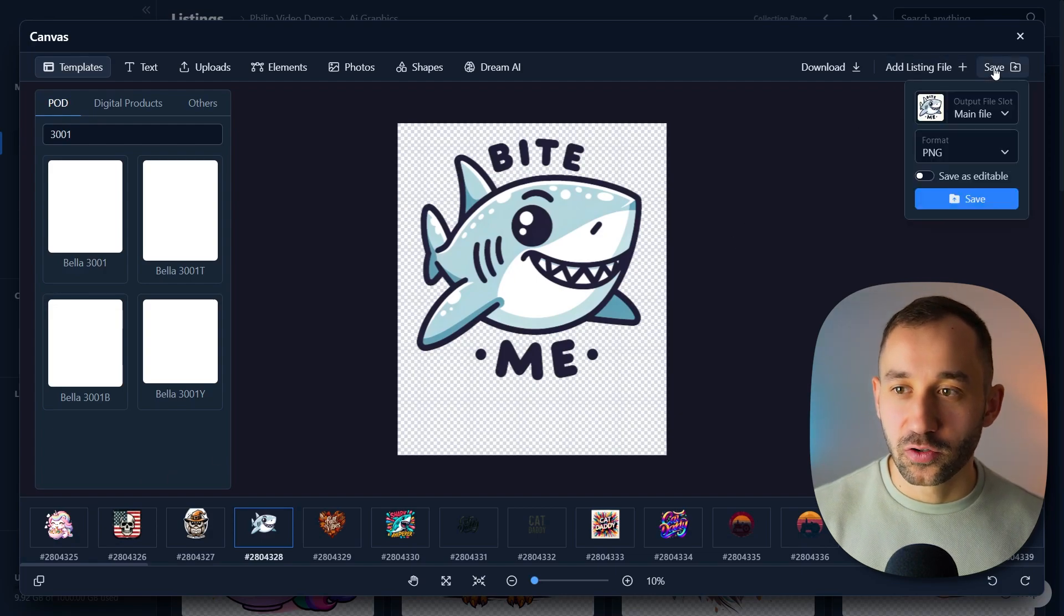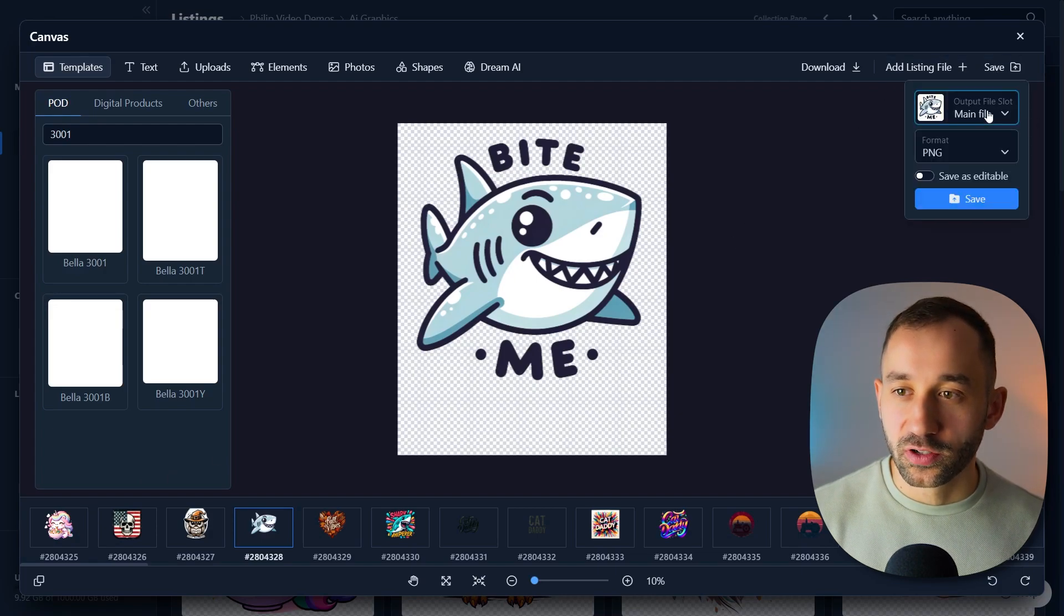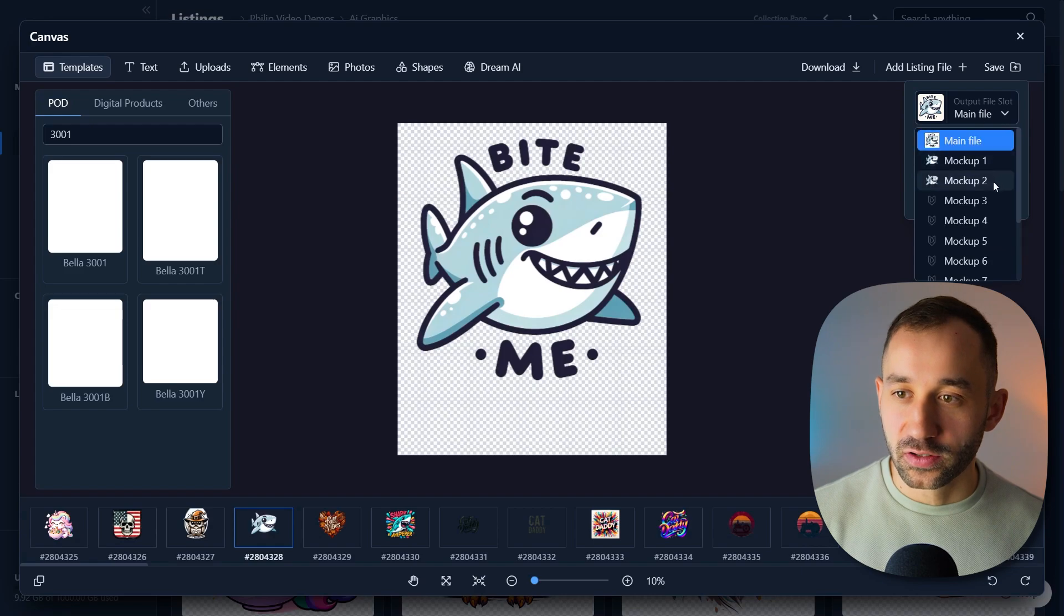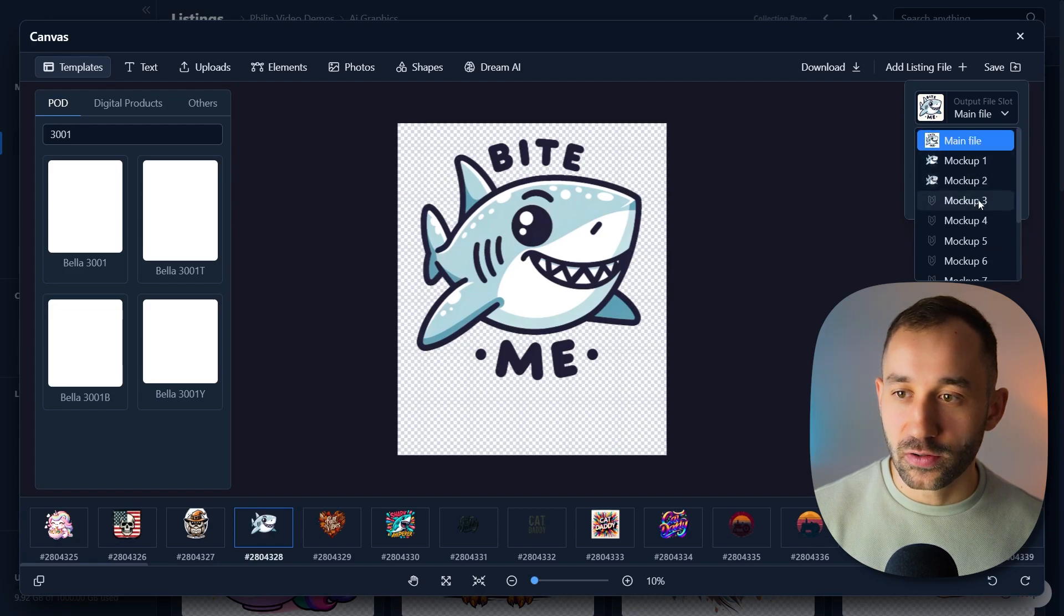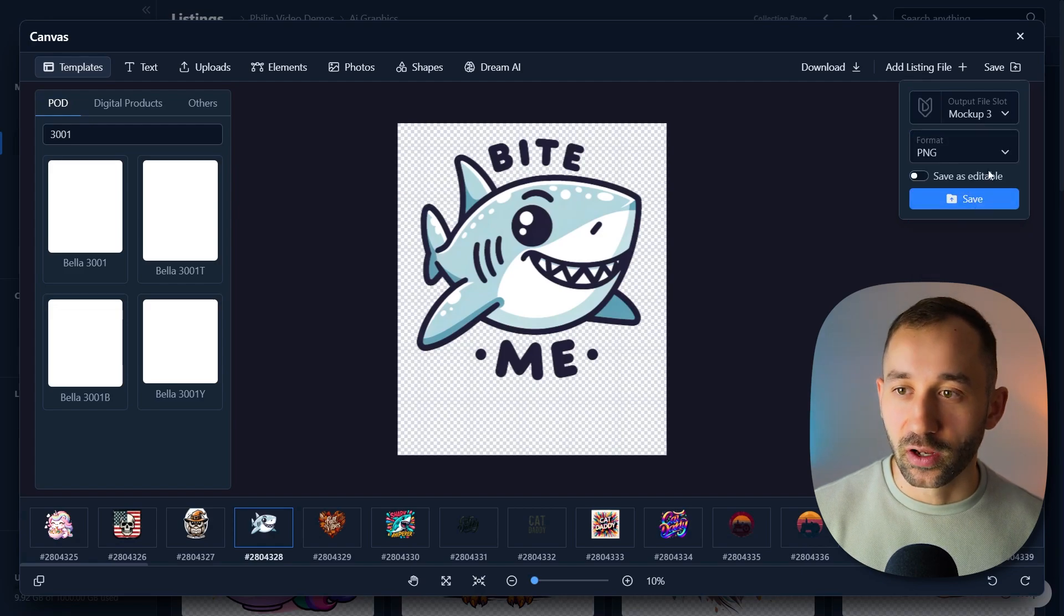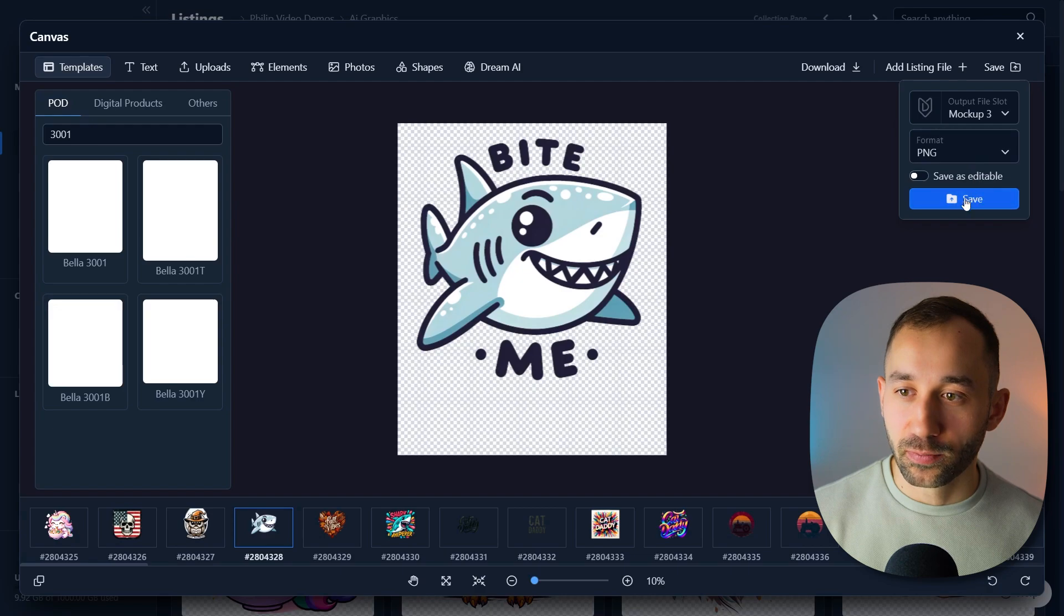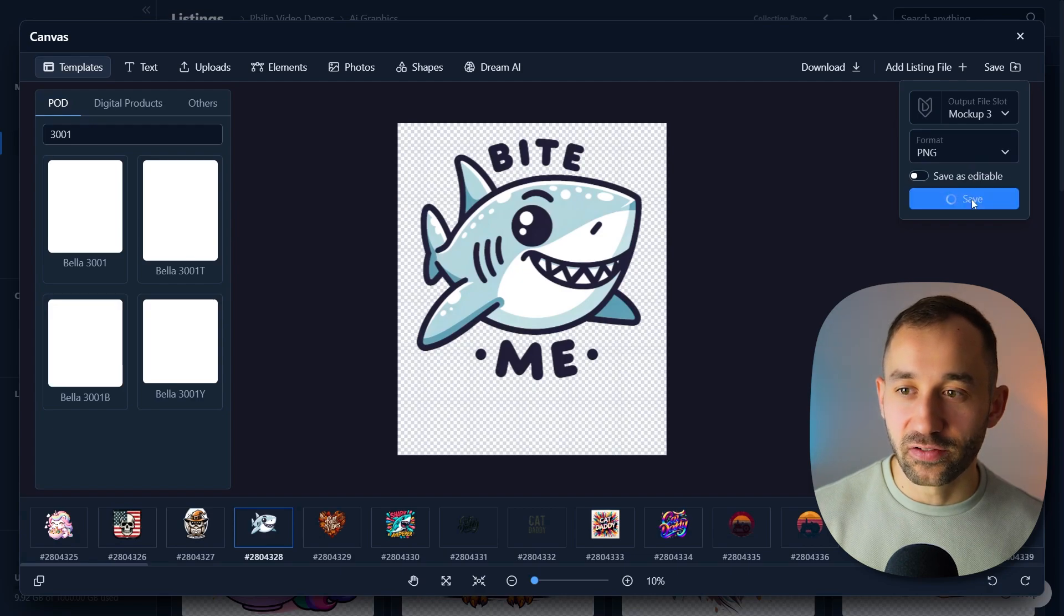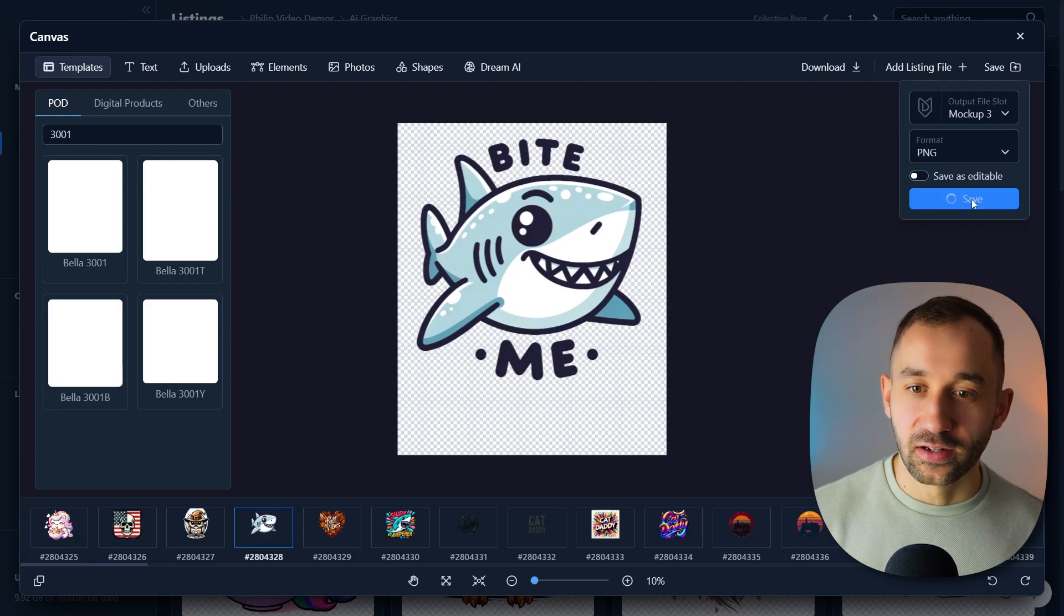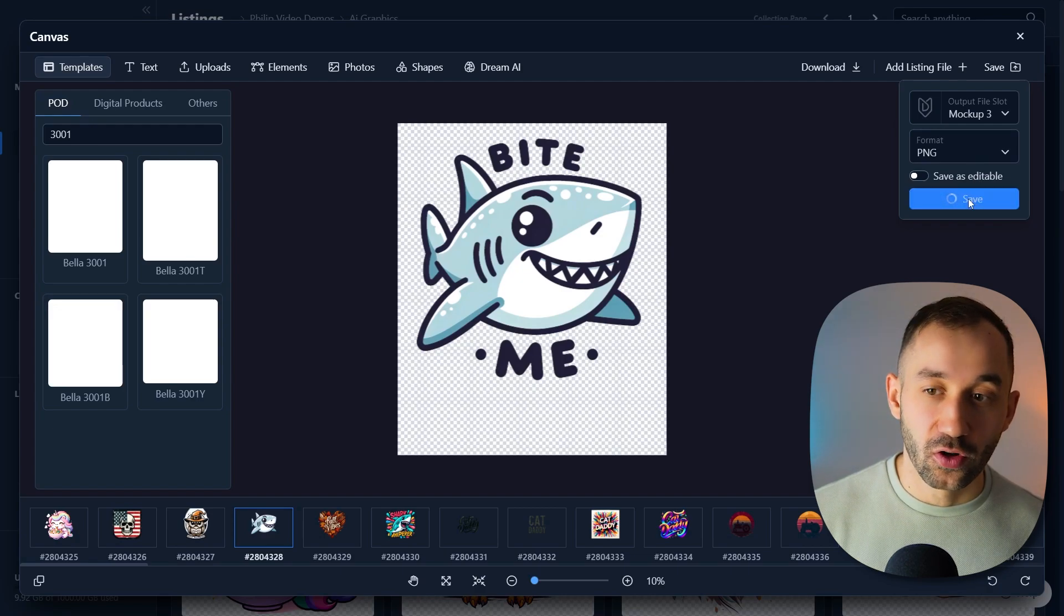So all that's left now is heading to save in the top right corner. For the output file slot, I'm going to change this to mockup three, use an empty slot for these new dimensions, format PNG, and then just hit save to get this added to your file slots.